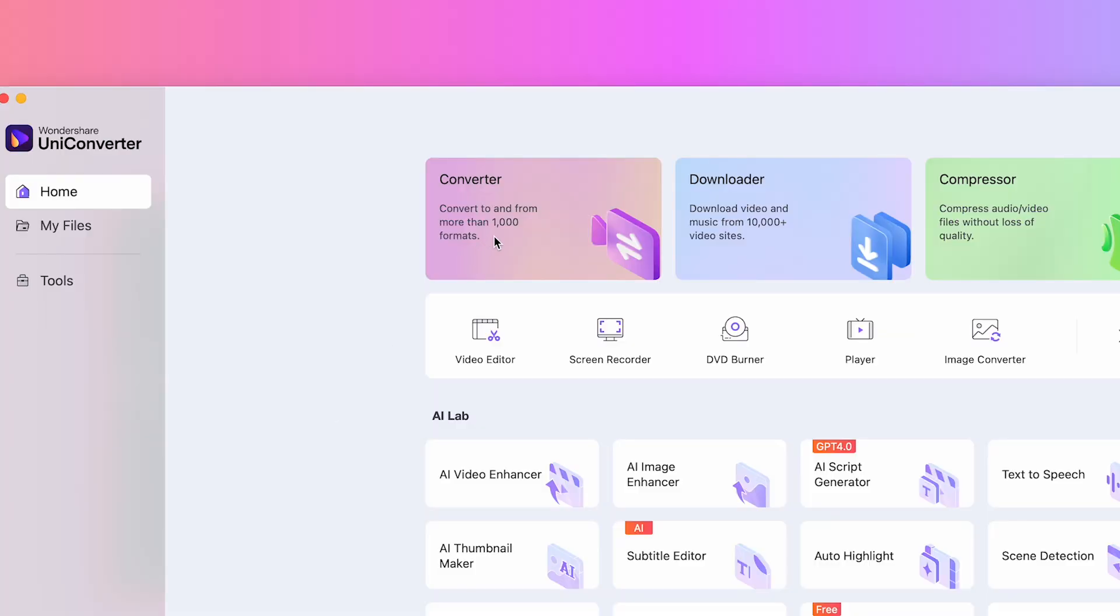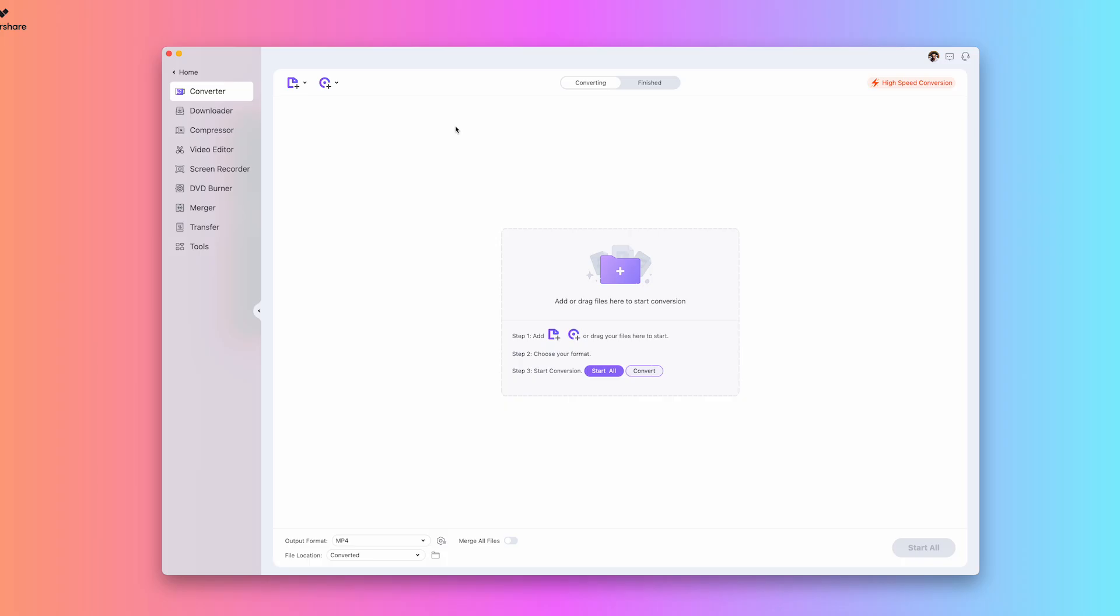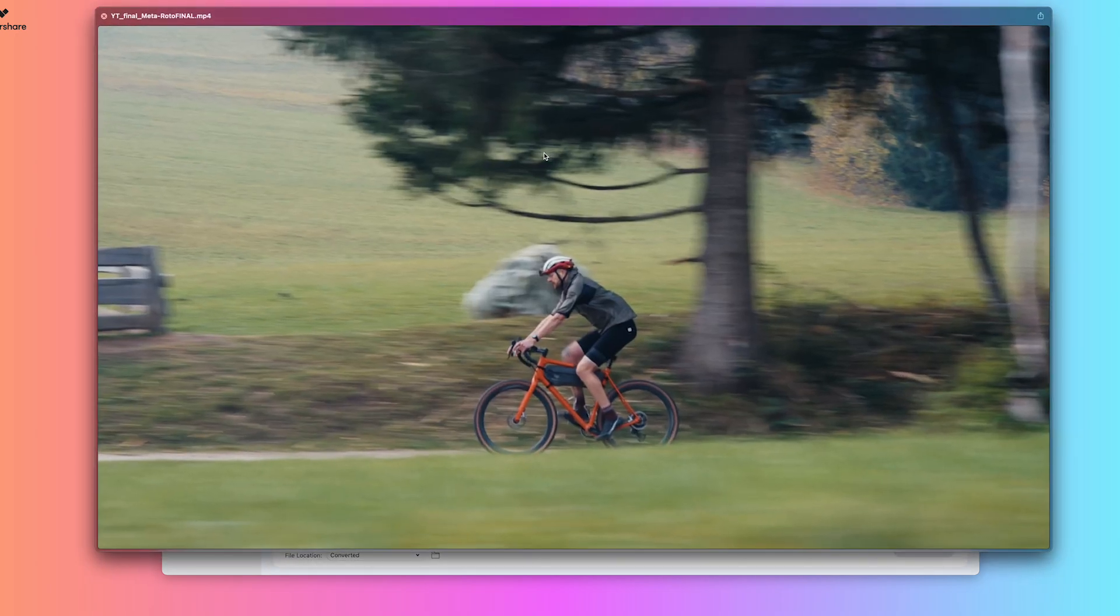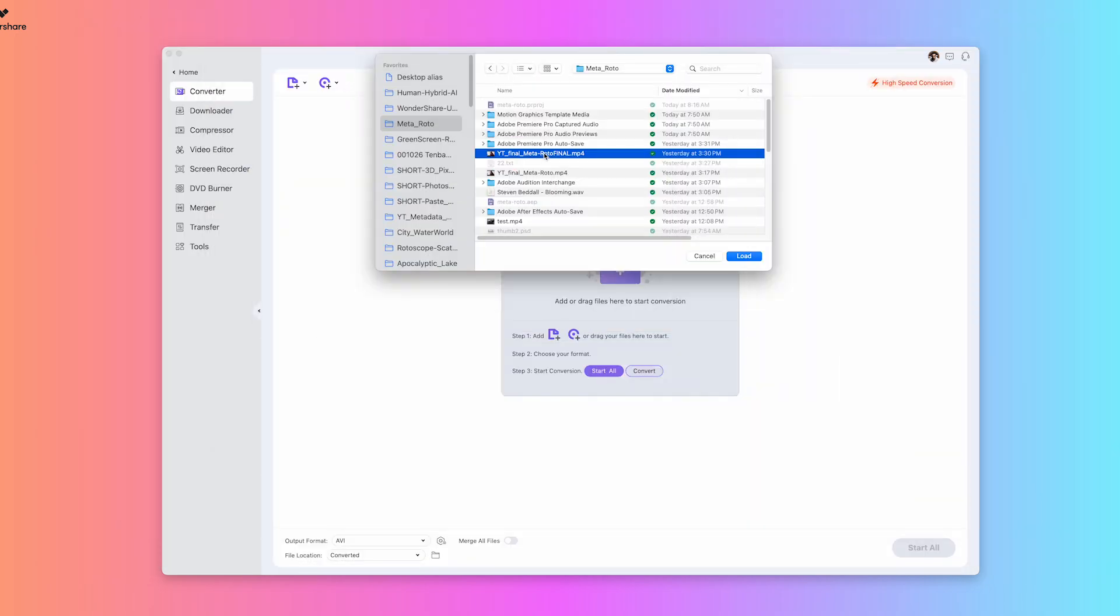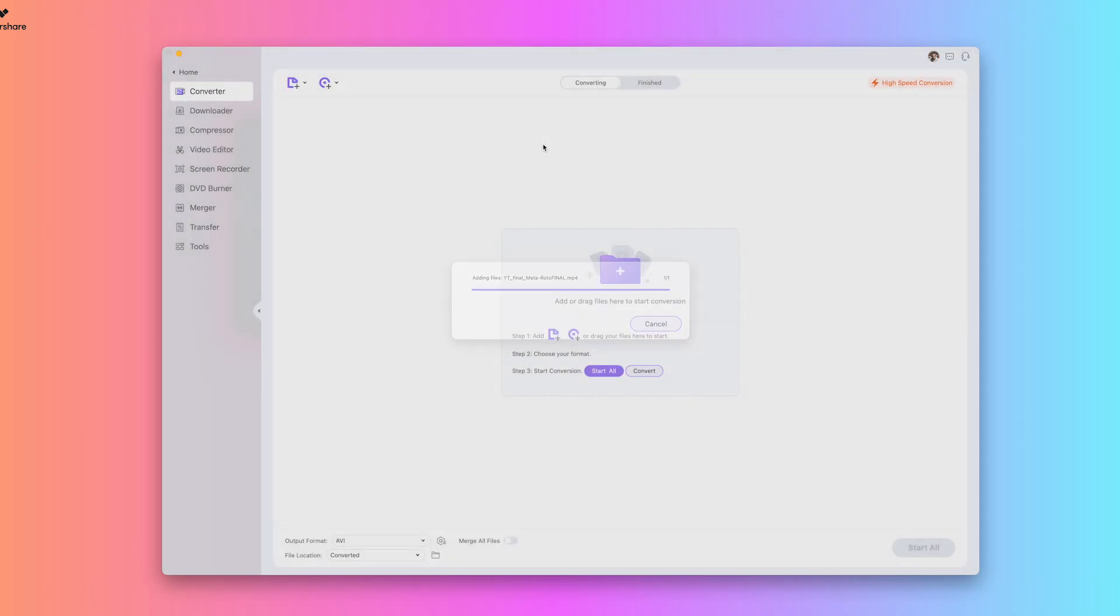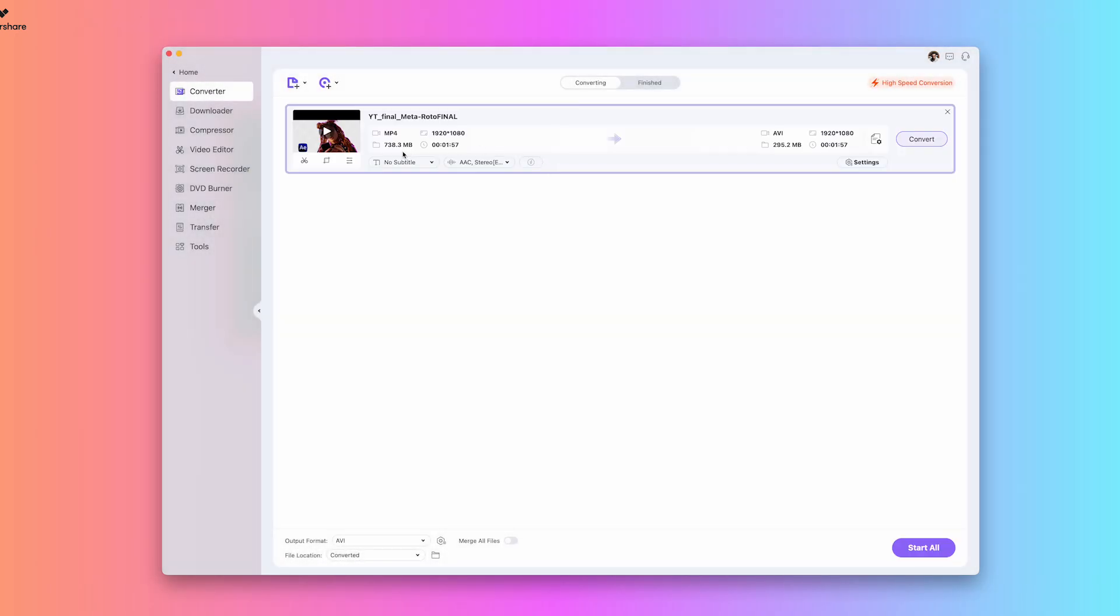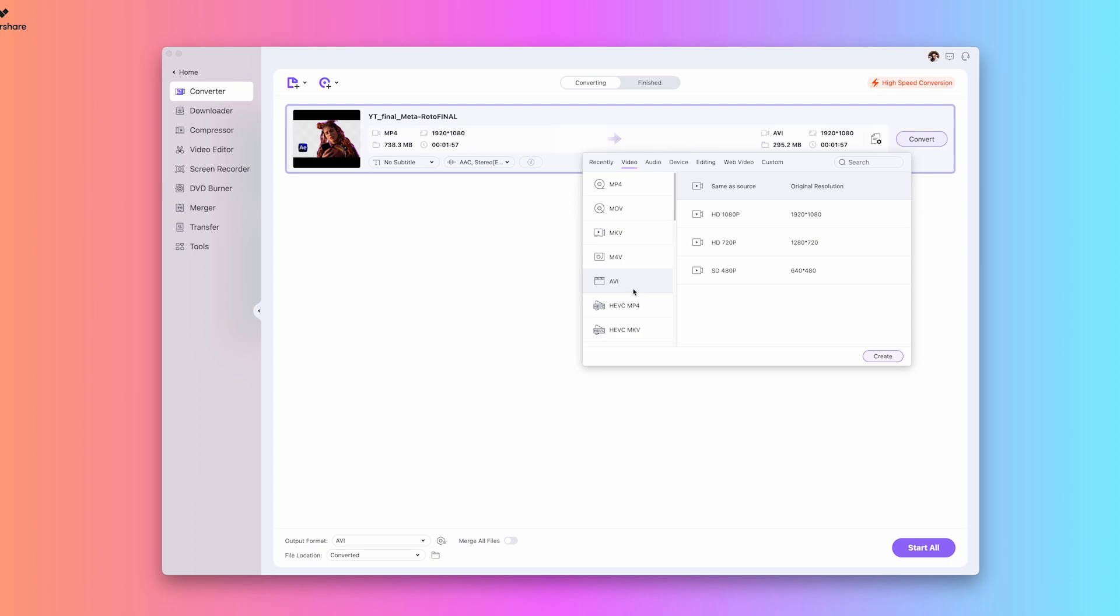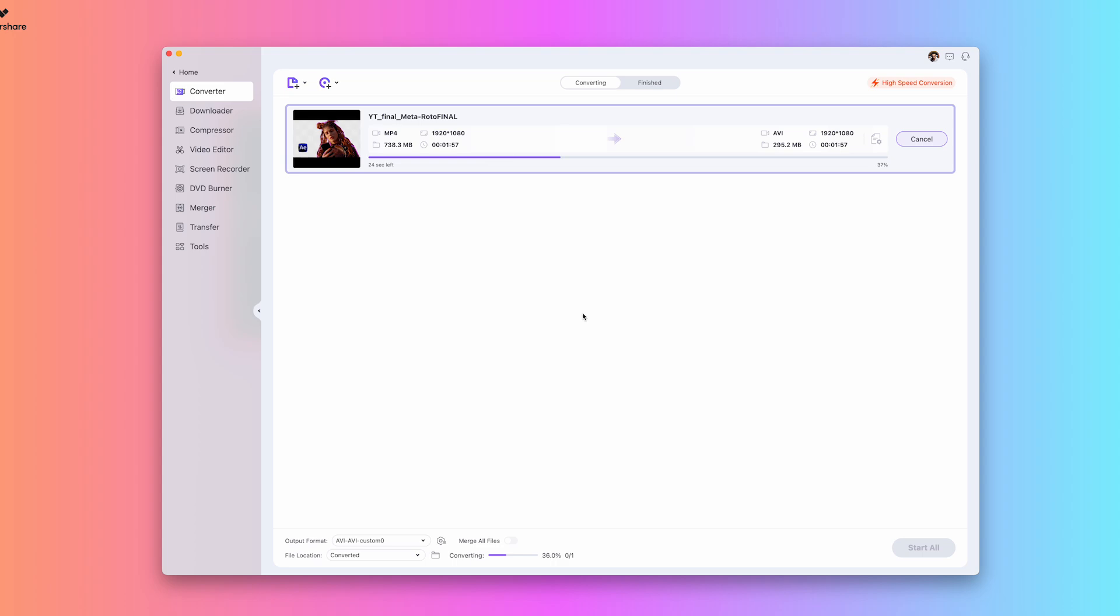So navigating to the converter, similar to the compressor, I'm just going to drag or upload my video here. So I'm going to upload this video and I'm going to make this an AVI. So if I click on the settings, you see all the options that you have to convert to. I could make this an AVI, which is already the default. I'm going to click Create and Convert.